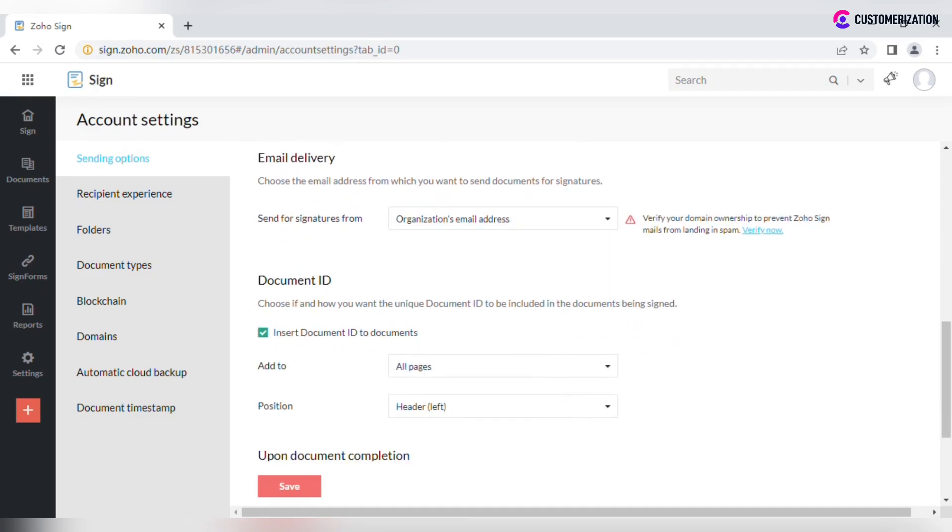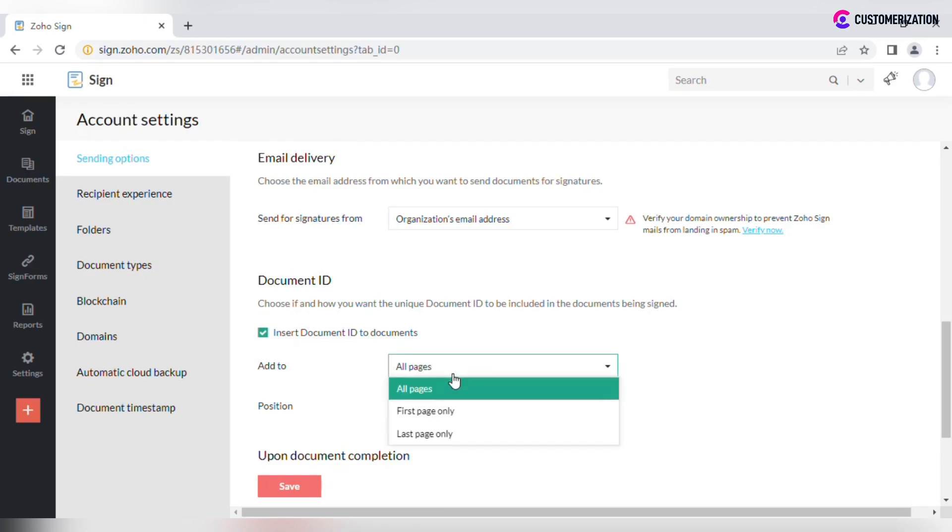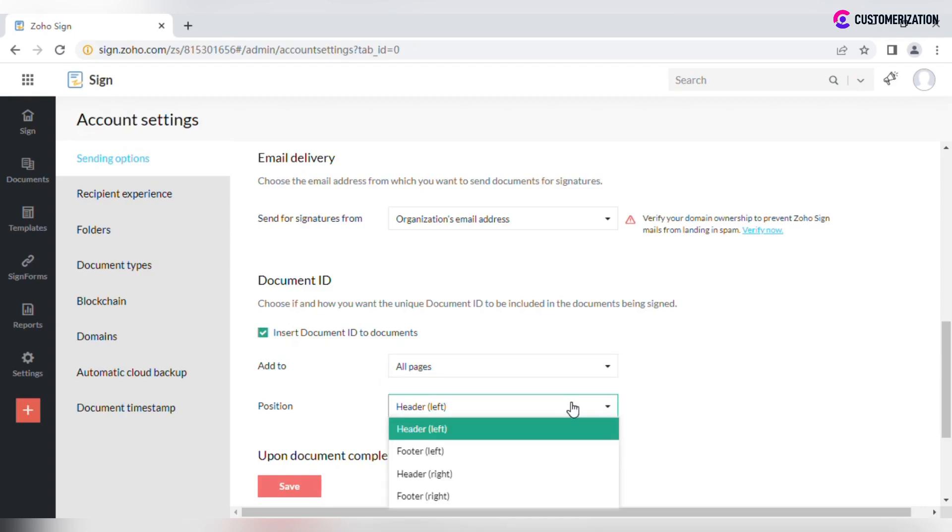Check Insert Document ID to documents if you want the unique Document ID to be included in the documents being signed. Select where it should be added to and its position.